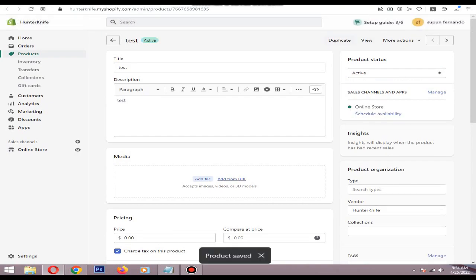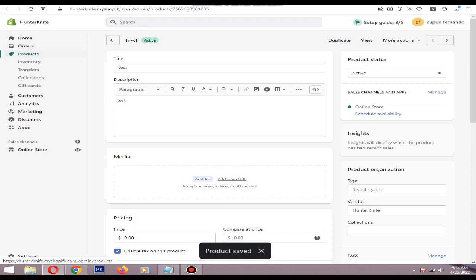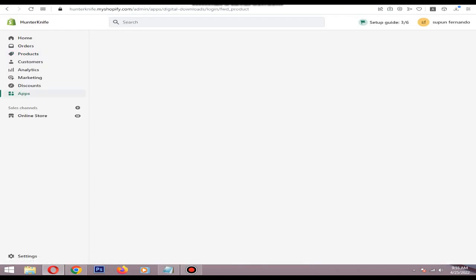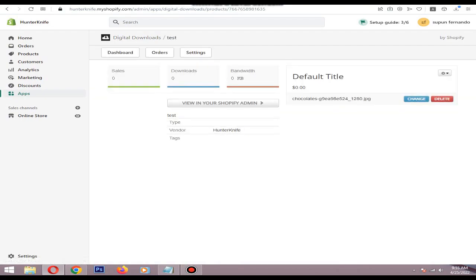Now your product is active. You can see your file is attached correctly. This is how you can add an ebook to a Shopify store.